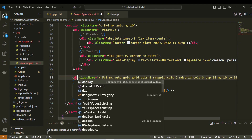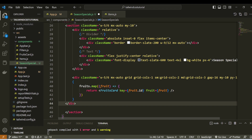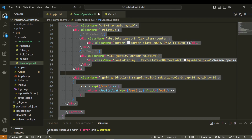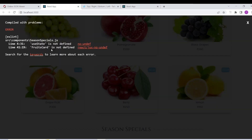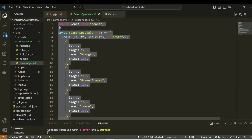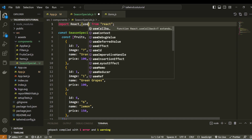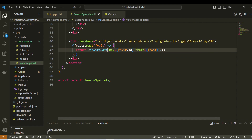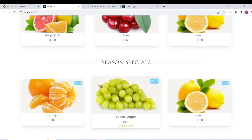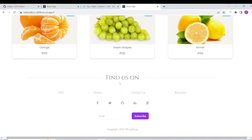We have to change section — div to section. Div change, remove. Remove — we have to use Fruit Card, Fruit Card import. Now we have to add Season Specials title. Now we have to complete — click on next section, find us on text.